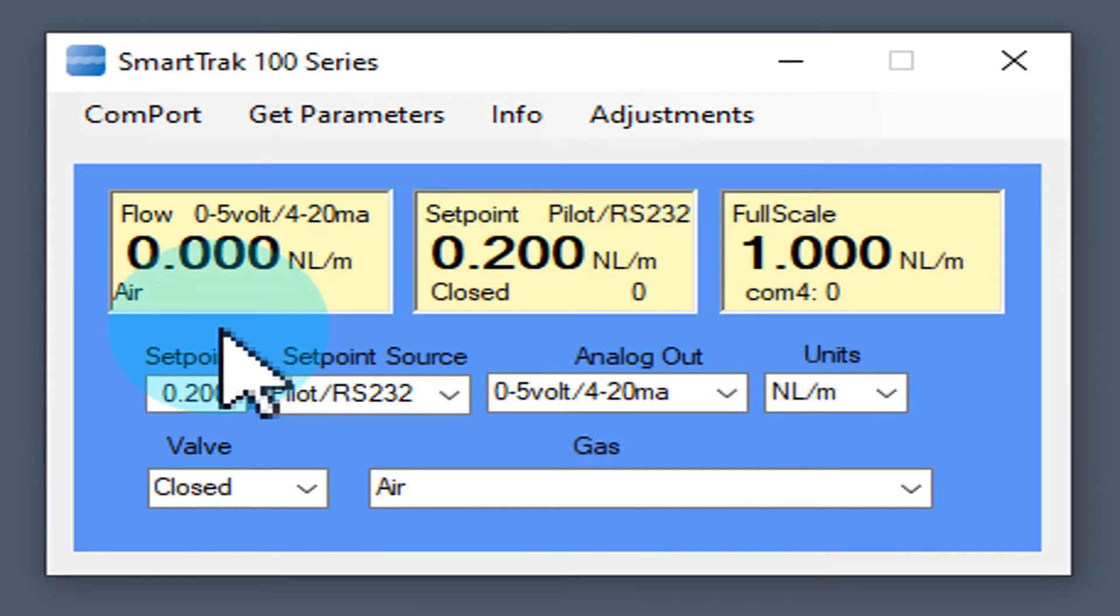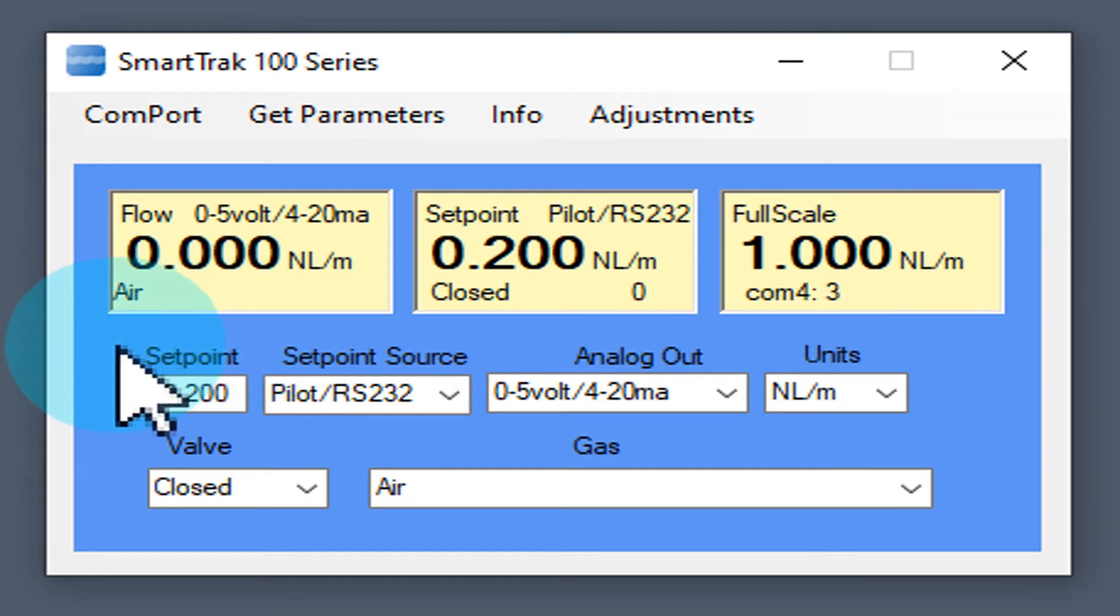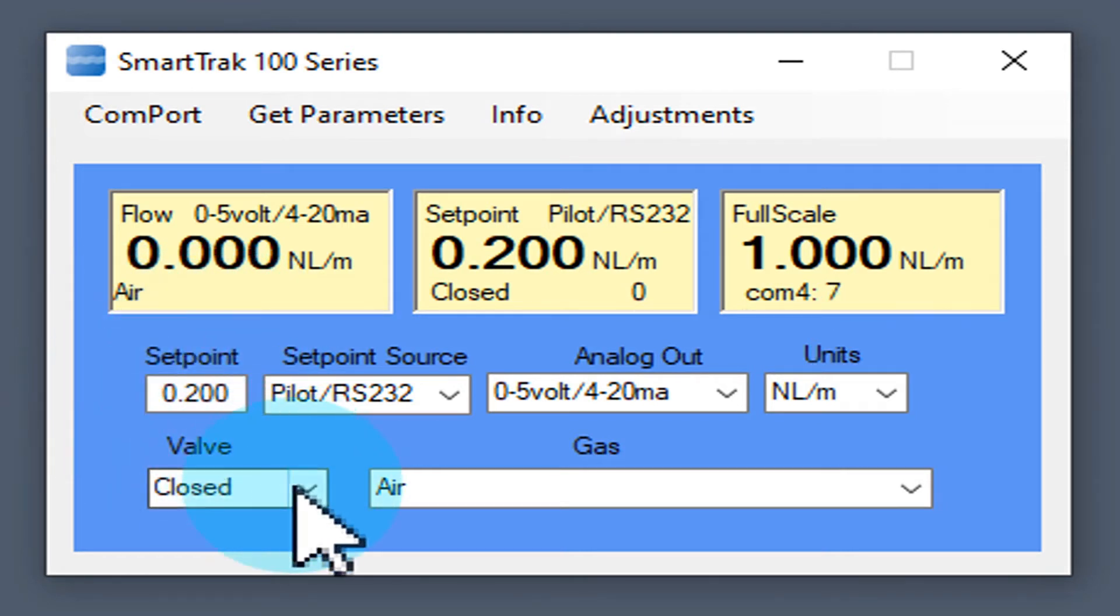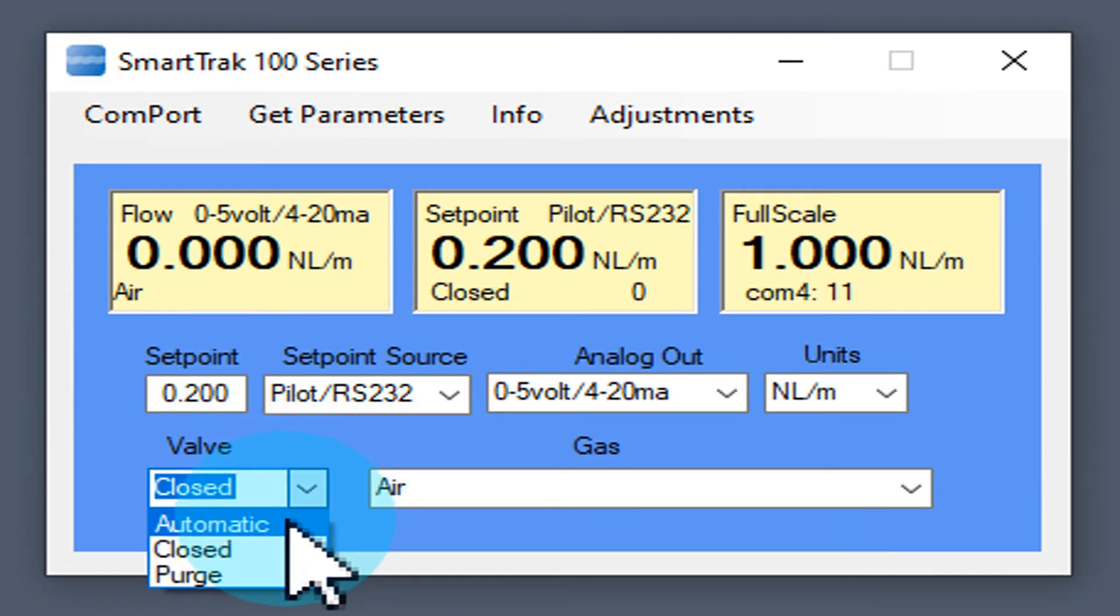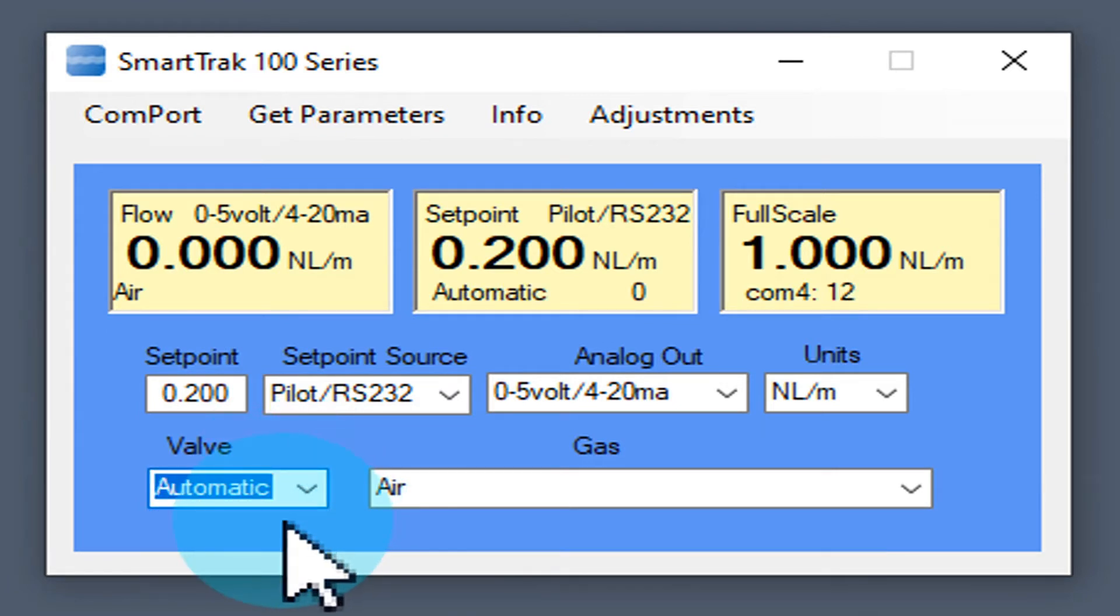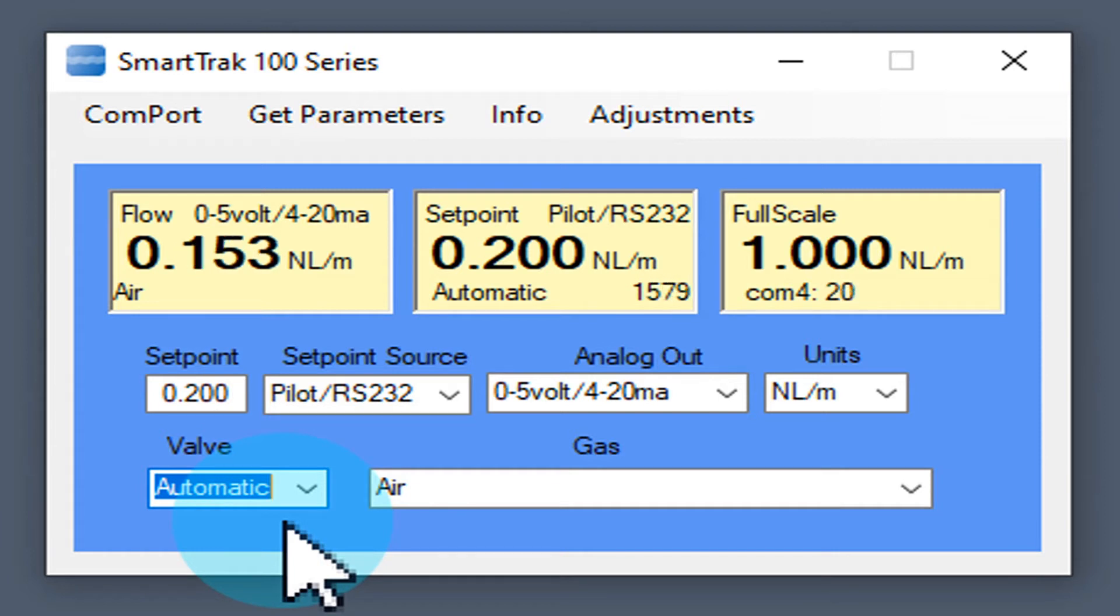As soon as you see the gas name in the flow window, you are connected to your device. Currently there is no flow because the valve is closed. Choose now automatic and your device starts to control flow to the value set in the setpoint field.